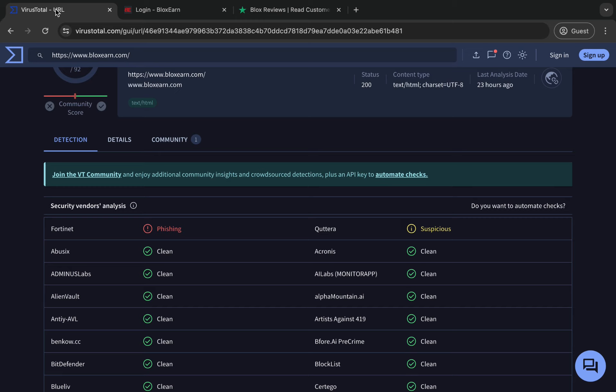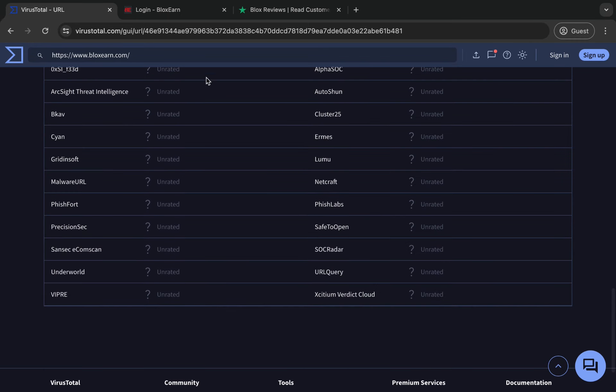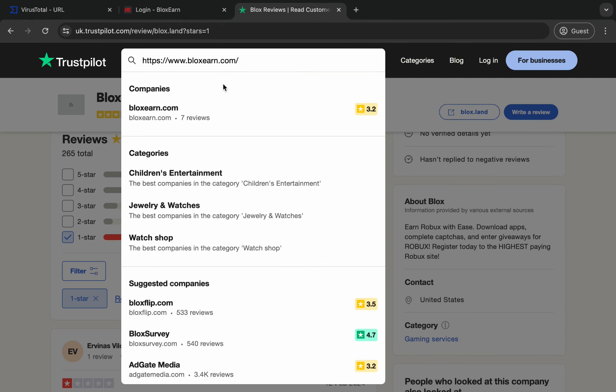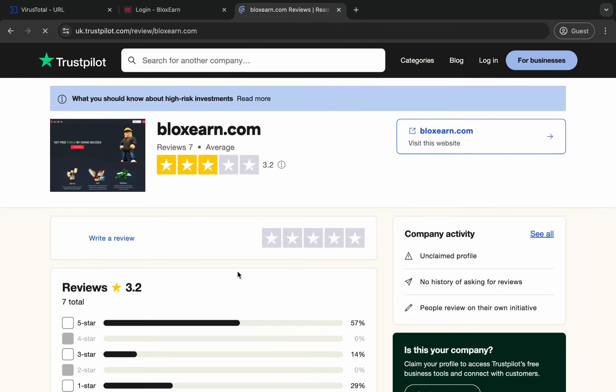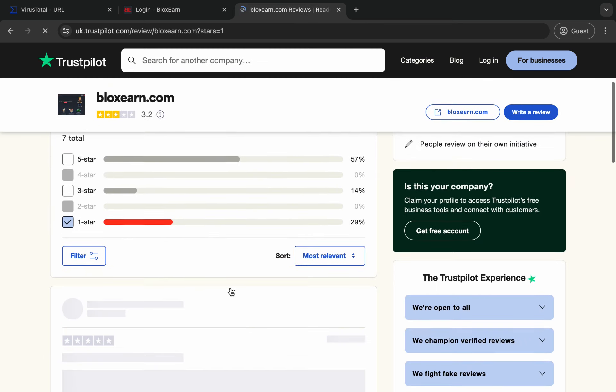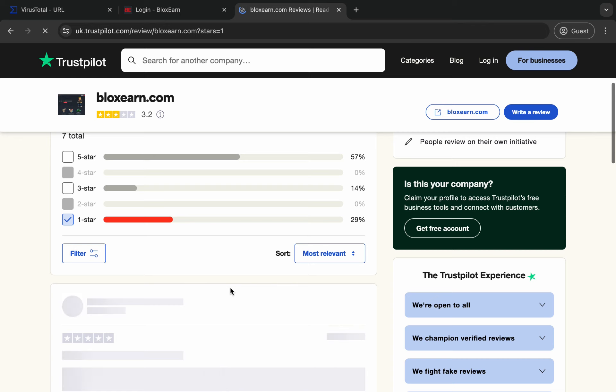And if we go to Trustpilot reviews, they have obviously a lot of one-star reviews. So I don't know if I would trust this. It can be legit, but it has a lot of people saying it's a scam.